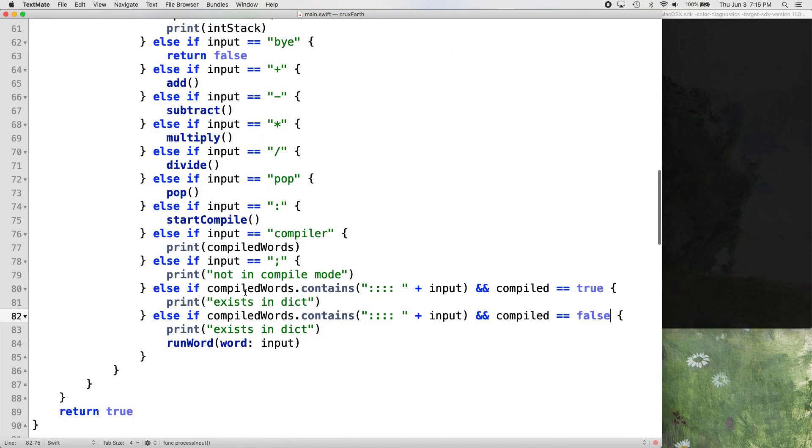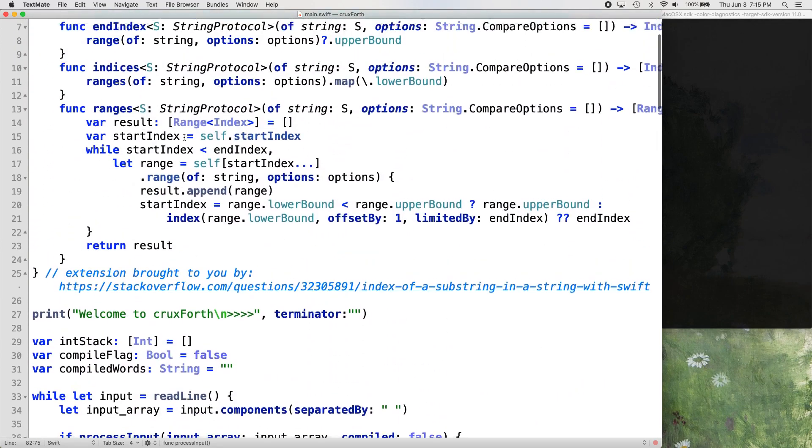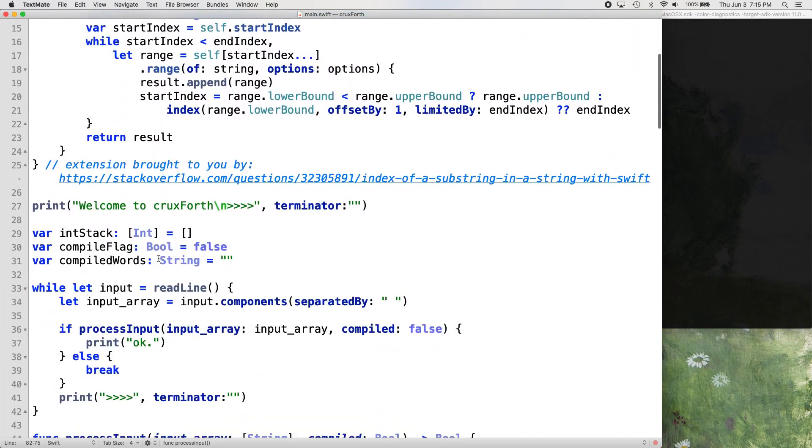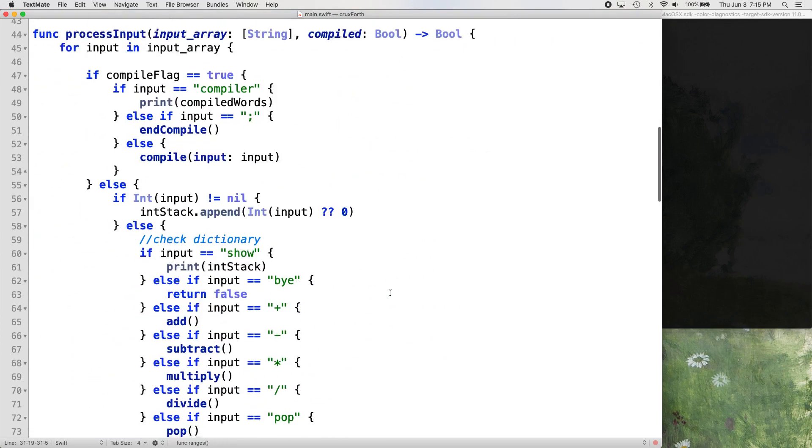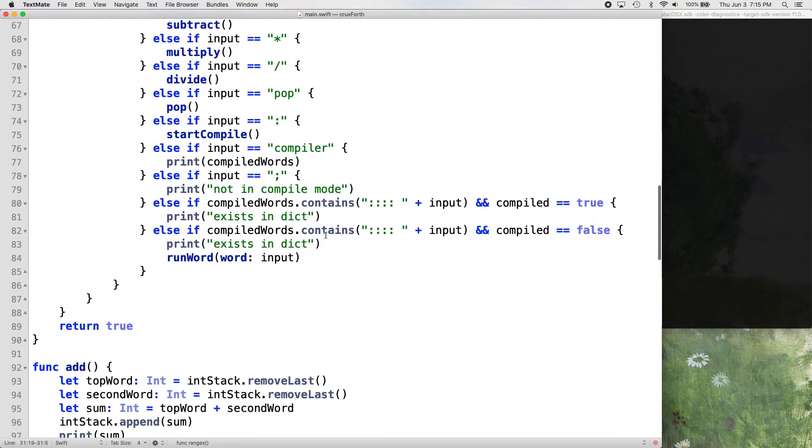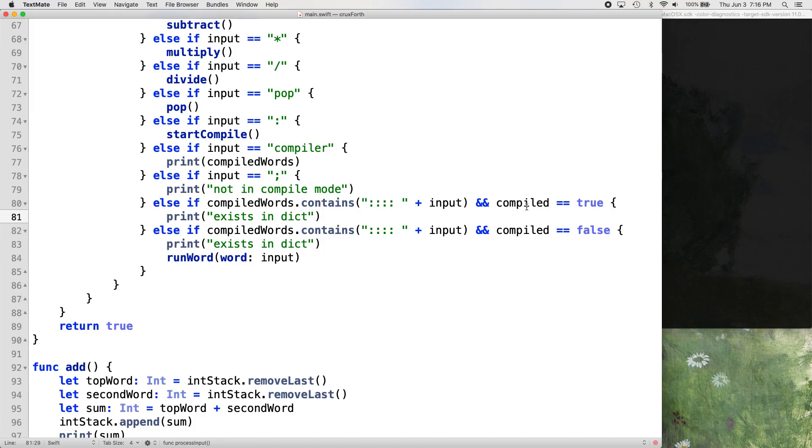Whether it's run from the console or run with a word and definition from this compiled word string. If it runs from the compiled word string, then we want to run the word run word function. We don't want to run run word if we're already running process input from run word, because then we're just going to get an infinite loop.